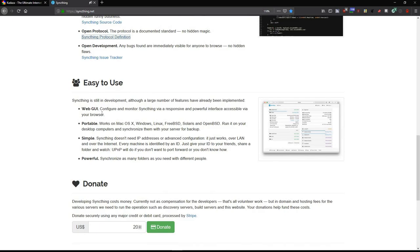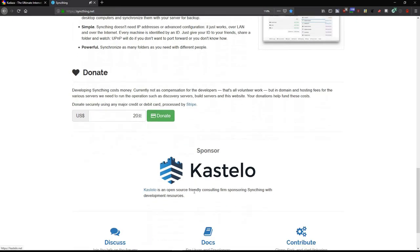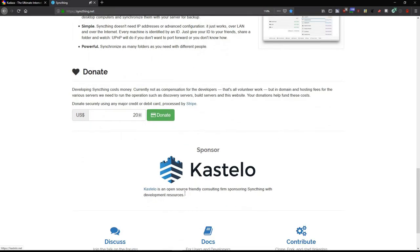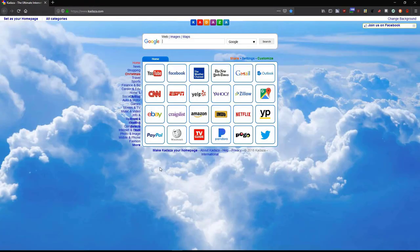One thing about SyncThing is it's very easy to use. There's a web GUI or graphical user interface. There's a portable version as well. It's very simple to set up. You don't need IP addresses or any advanced configuration. It just works over the LAN, and it's extremely powerful for synchronizing your files and folders. If you want to donate, you can donate to SyncThing as well from their website. Costello is an open source friendly consulting firm that sponsors SyncThing and its development, so it's highly supported as well.